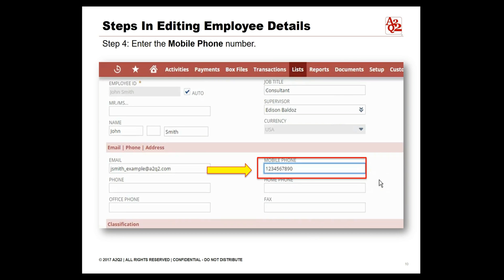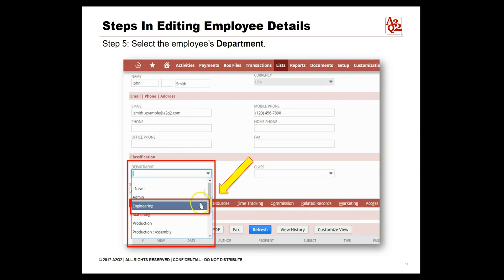In this example we will be adding the employee's contact number in the mobile phone field. Scroll down to the classification section and click on the drop-down list under Department. This drop-down will show all the departments within the company. Select the department the employee works in — for this example, choose Engineering.